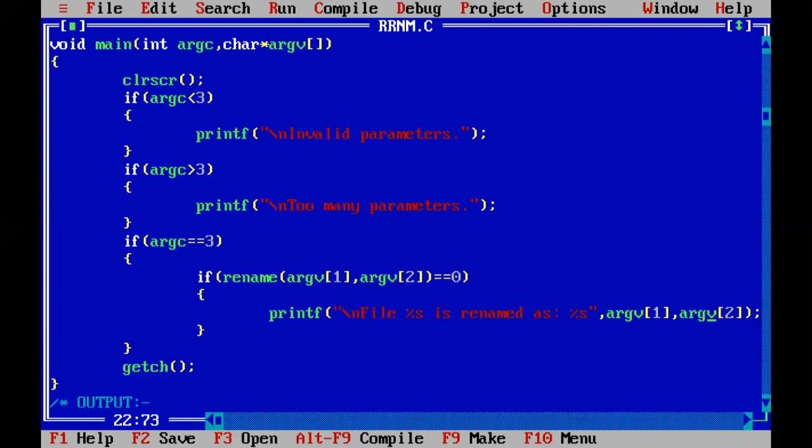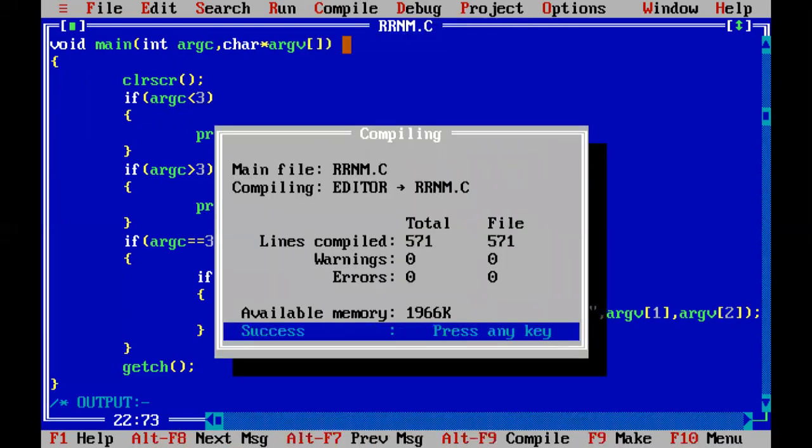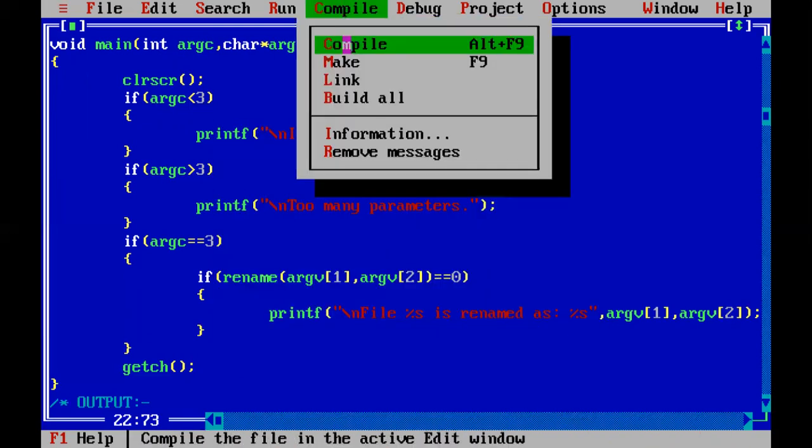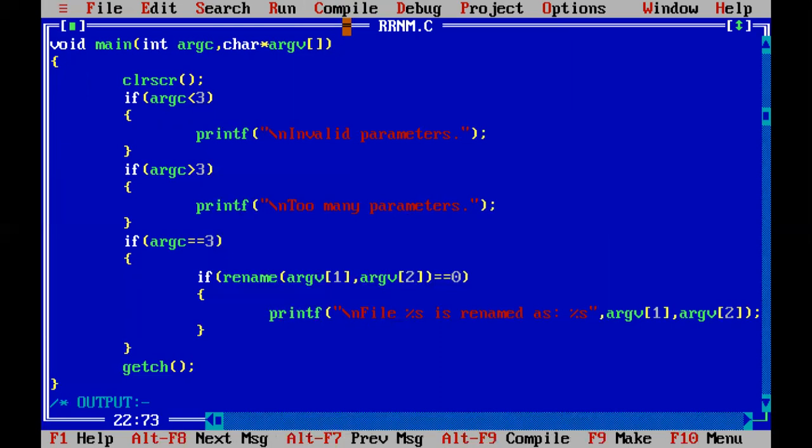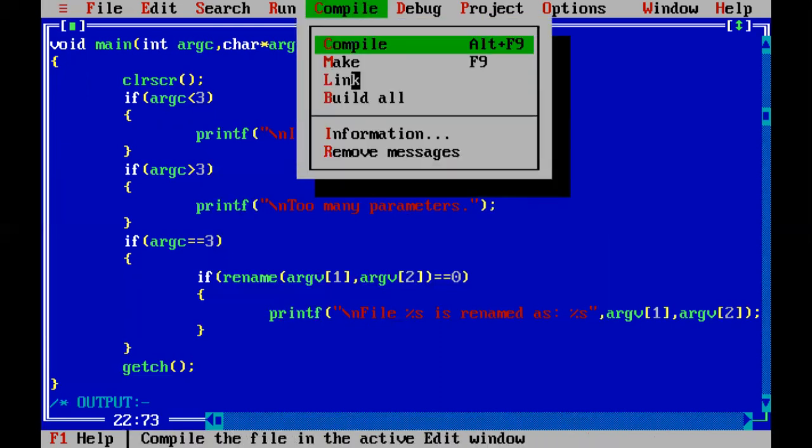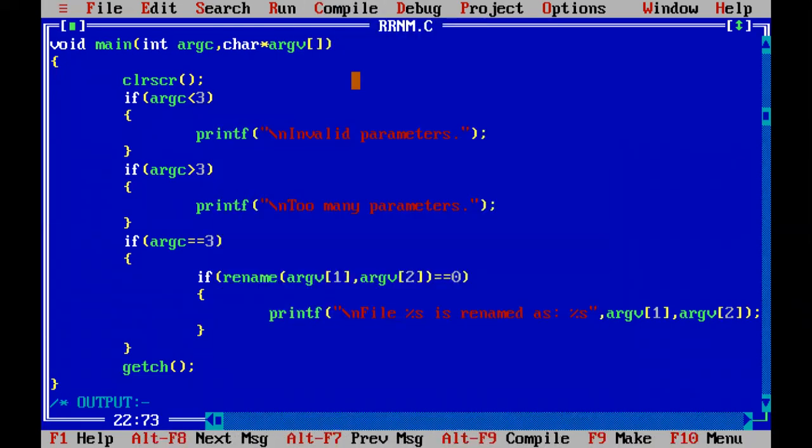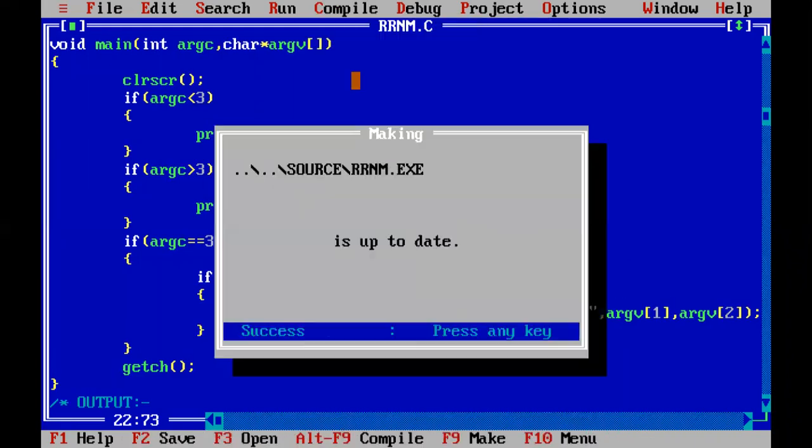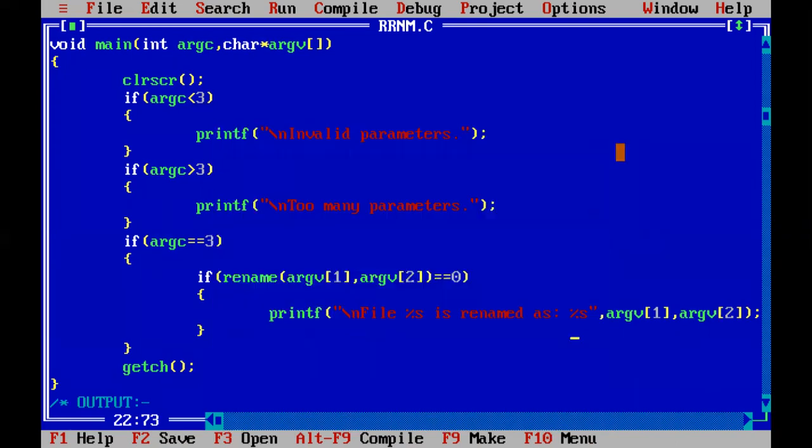Now let us quickly compile it. Our steps of compilation is first compile, file then make link, and finally build. Do not forget to write down this exe name because this is the only thing which you are going to write down or type down on the DOS shell, rrnm.exe, enter.